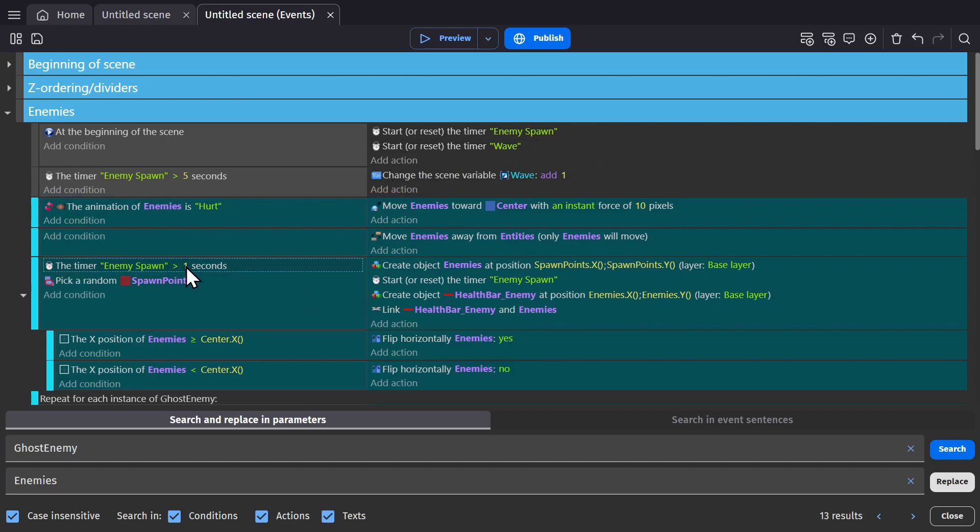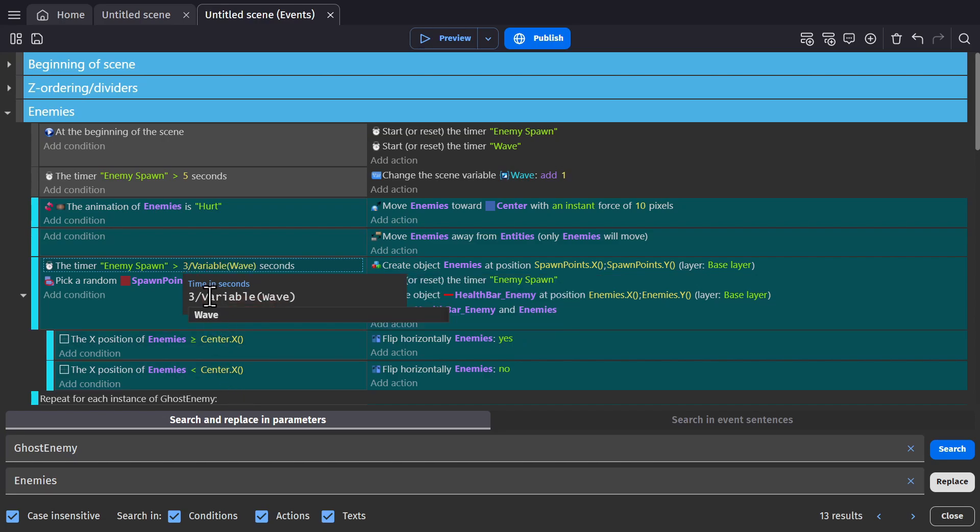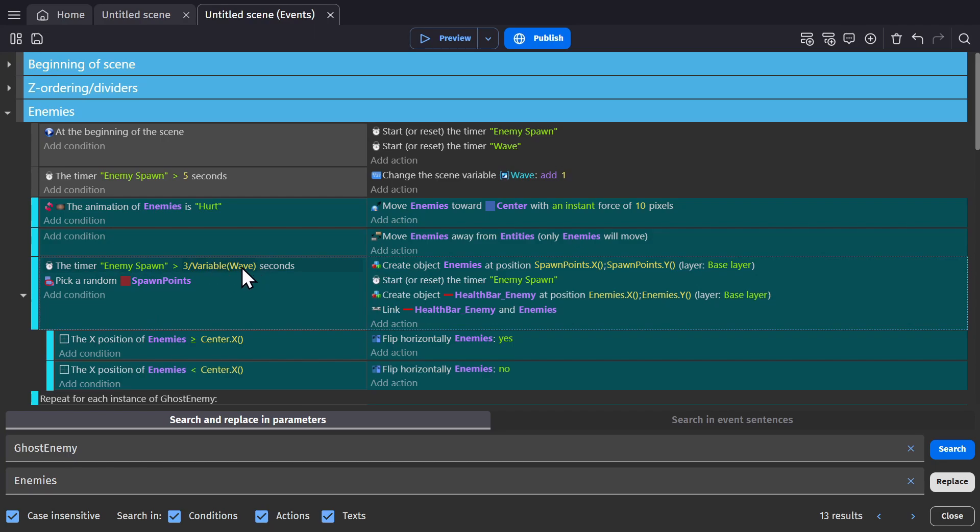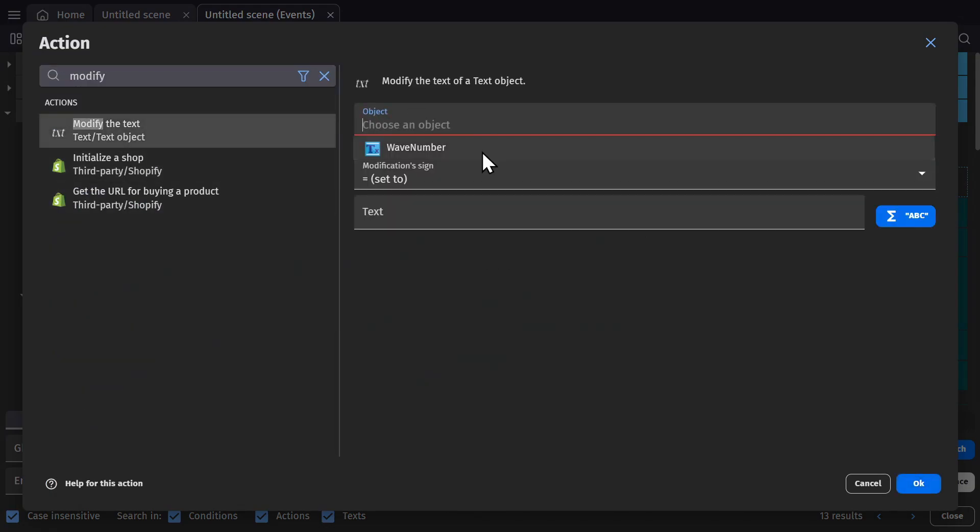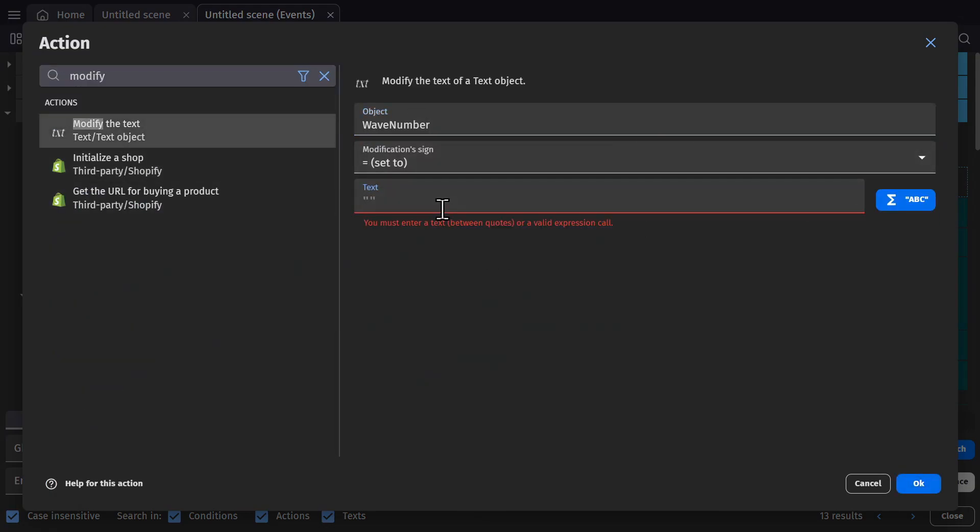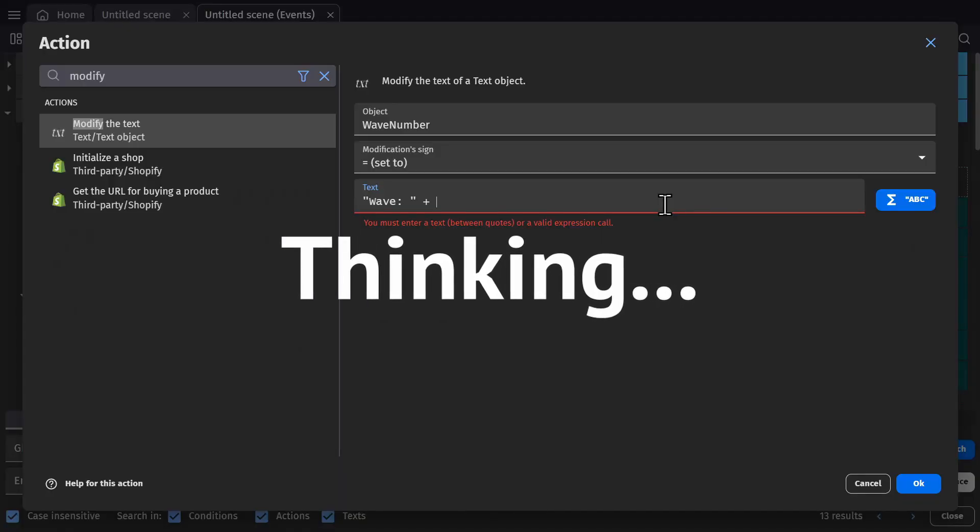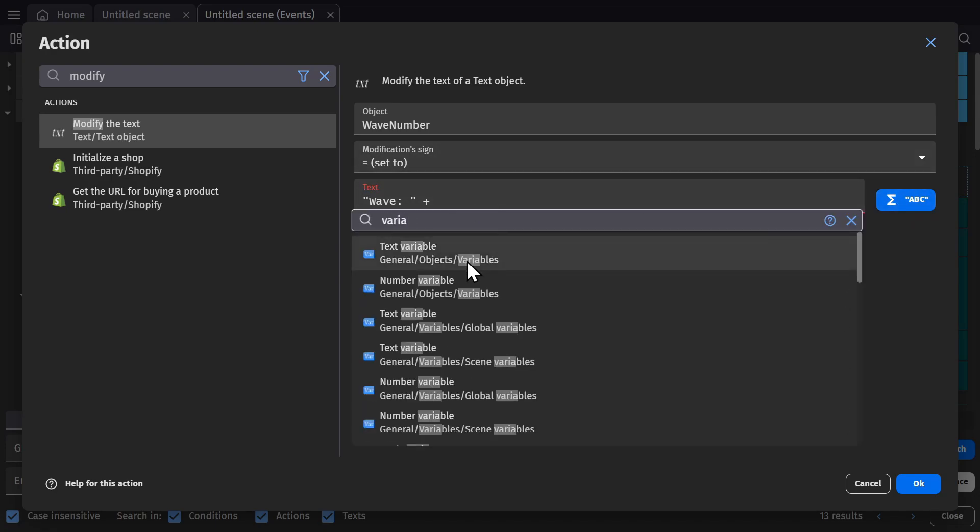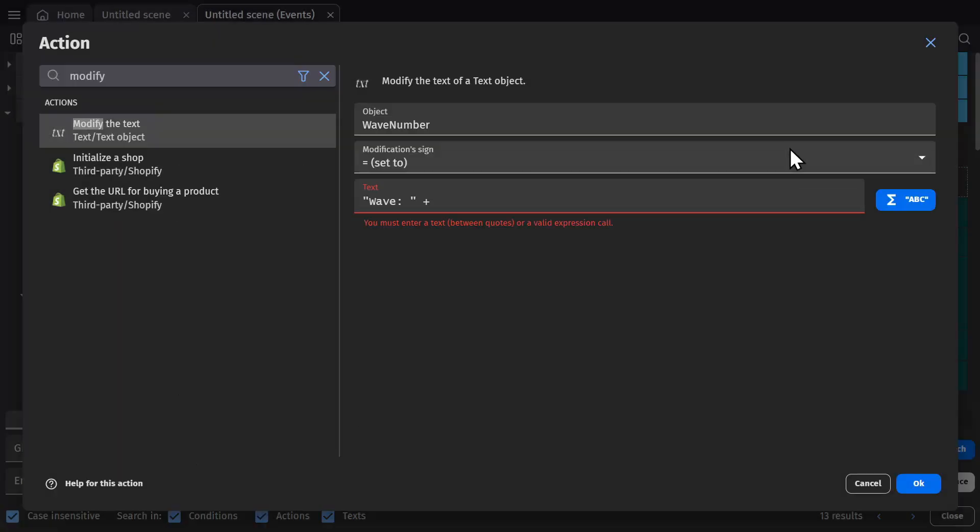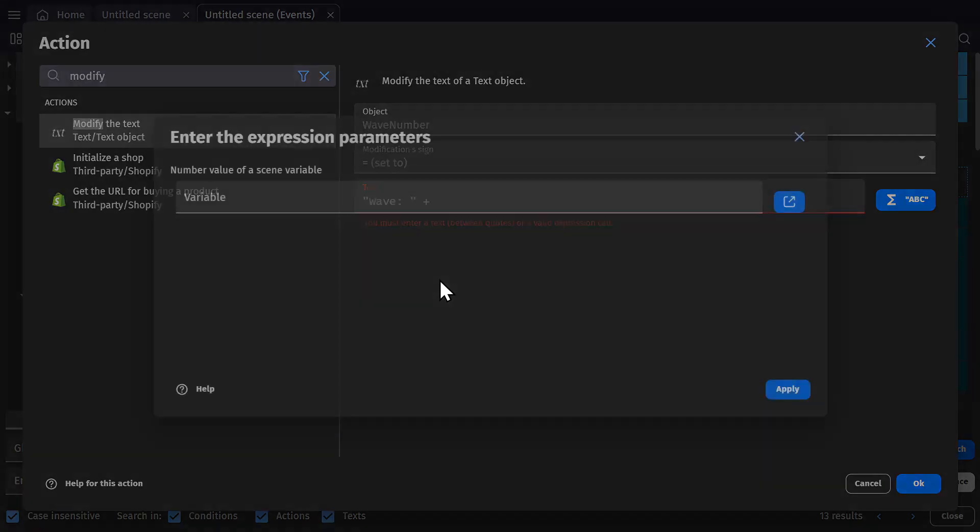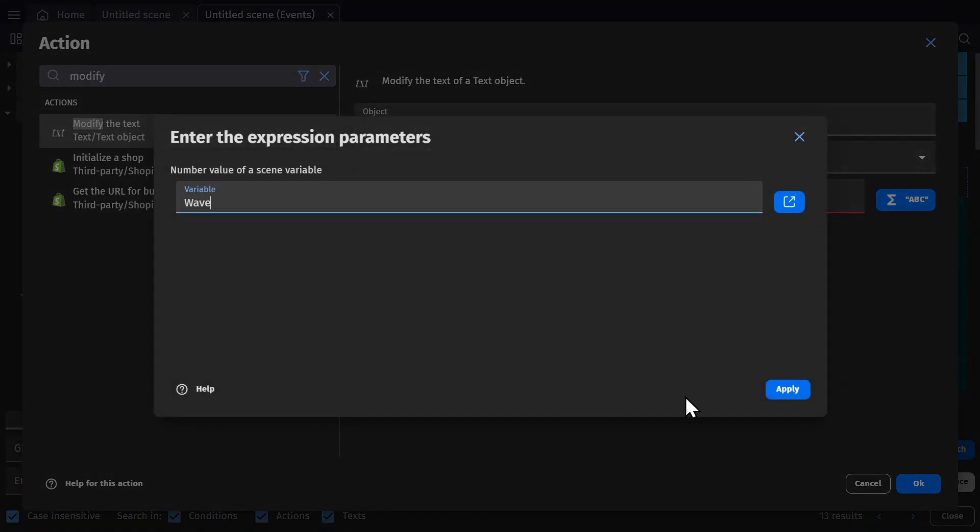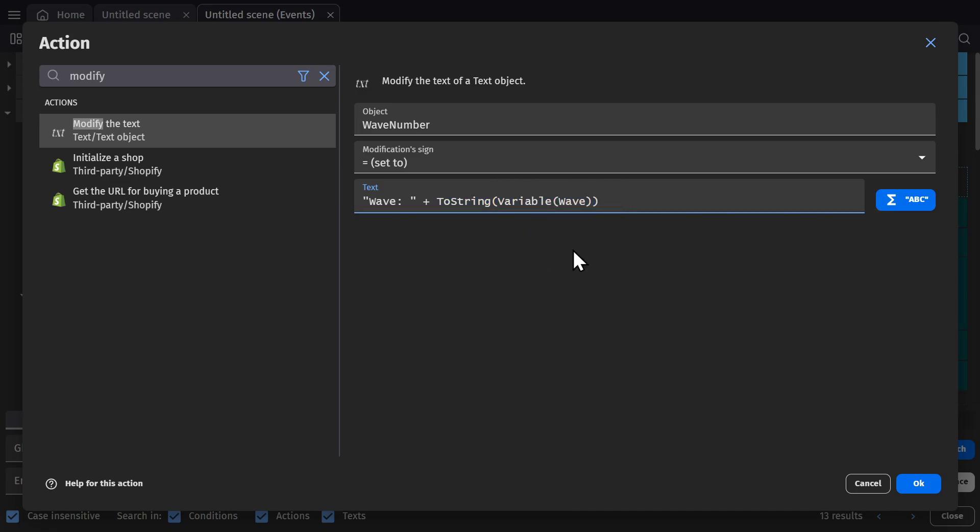We'll change the enemy spawning rate to equal the wave. So the higher the wave is, the faster enemies will spawn. Let's say three seconds divided by the variable of wave. So every five seconds that will go up and we will modify the text of the wave number to equal in quotations wave plus the scene variable number wave.